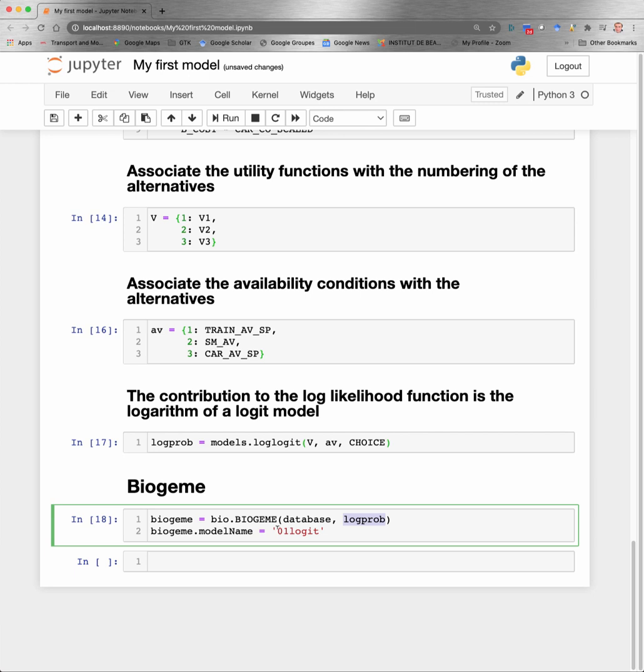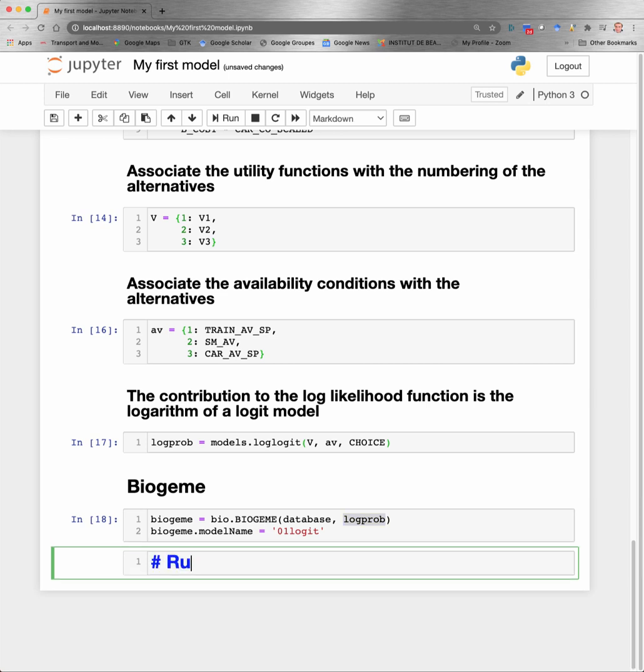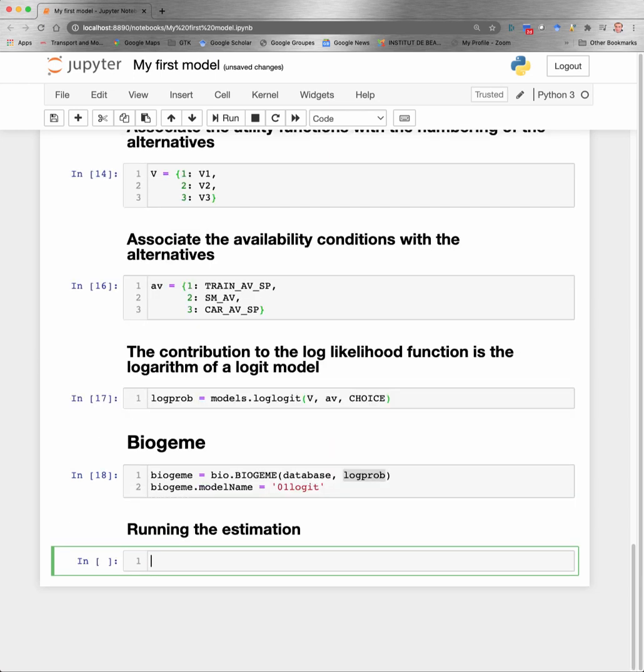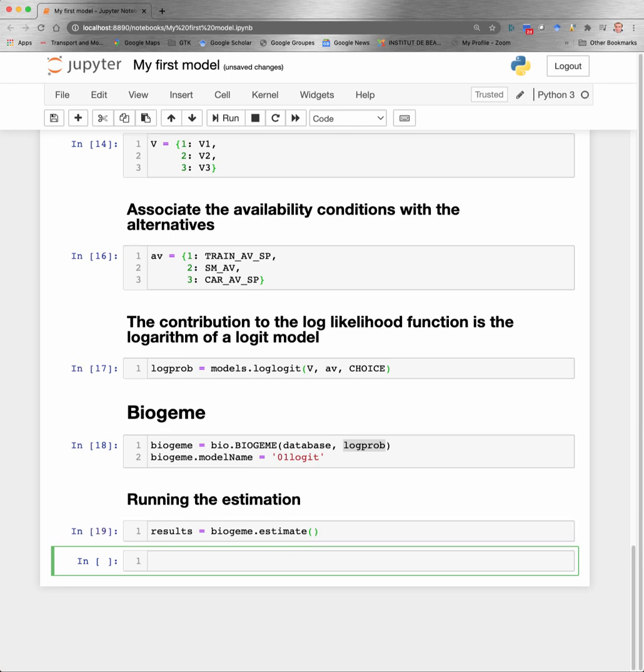To run the estimation, we just need to call the function estimate of Biogeme, and store the results in a variable. Here, I call this variable result. The model has been estimated. So now we are ready to read the results.